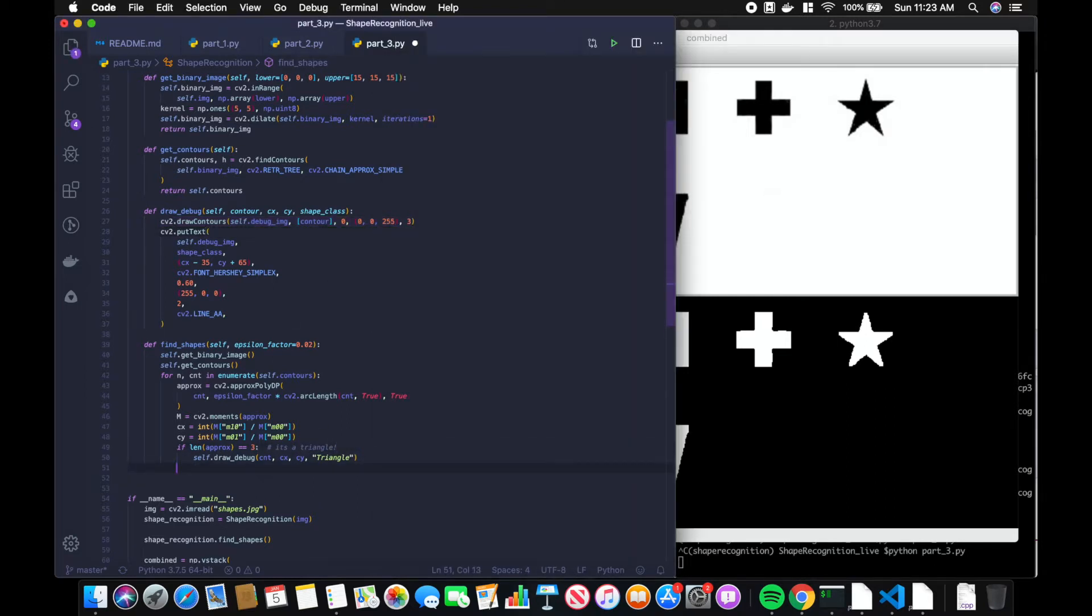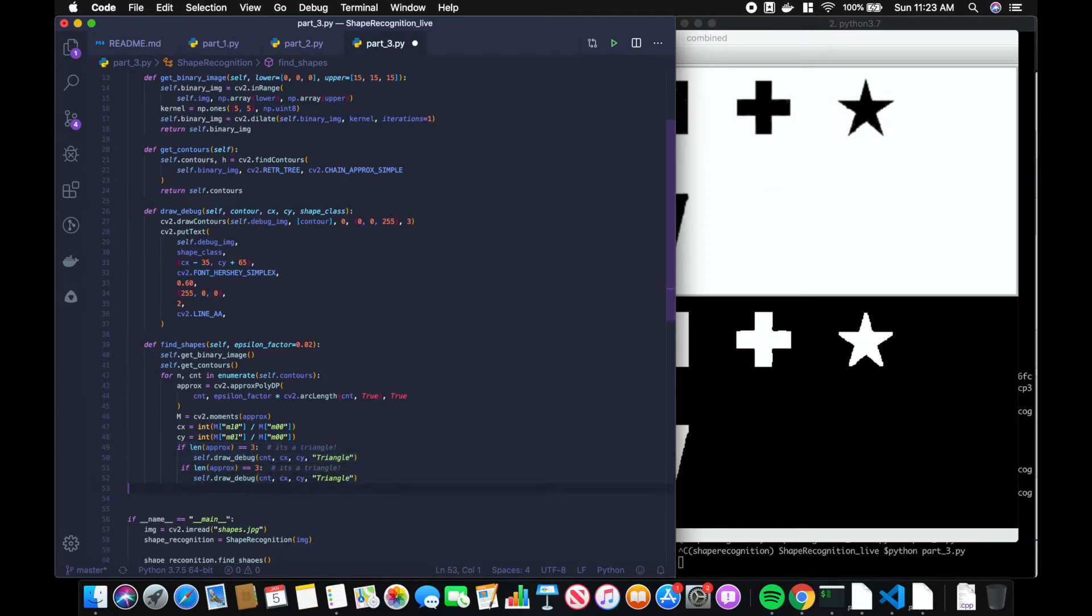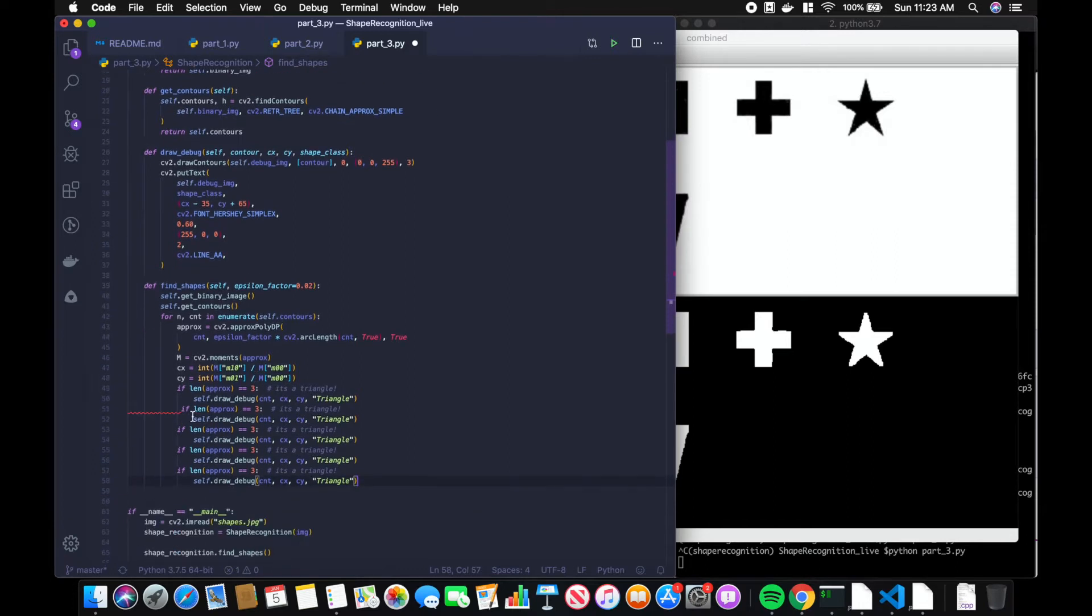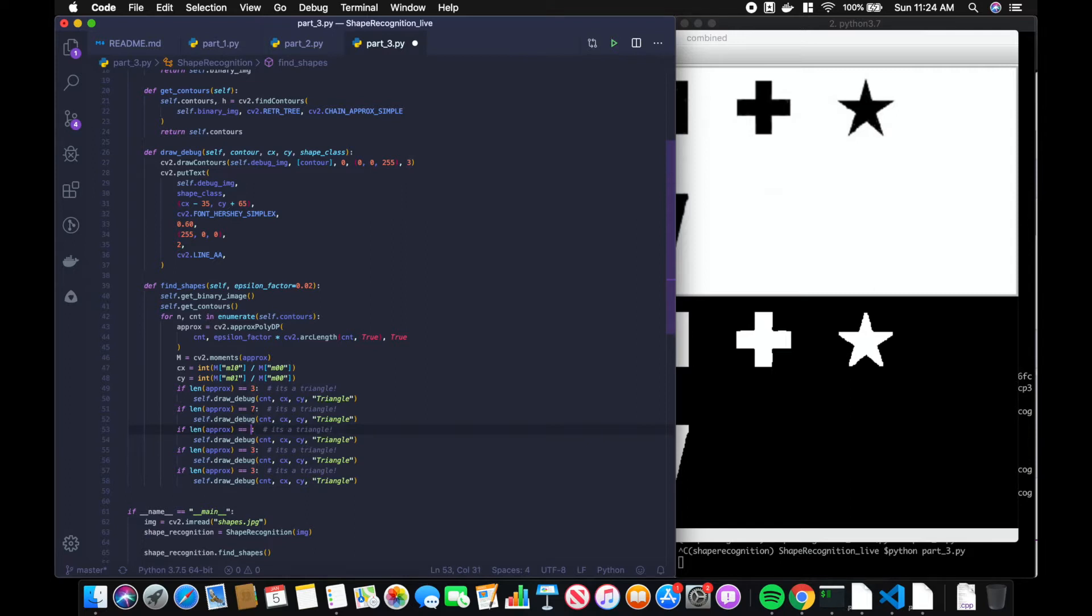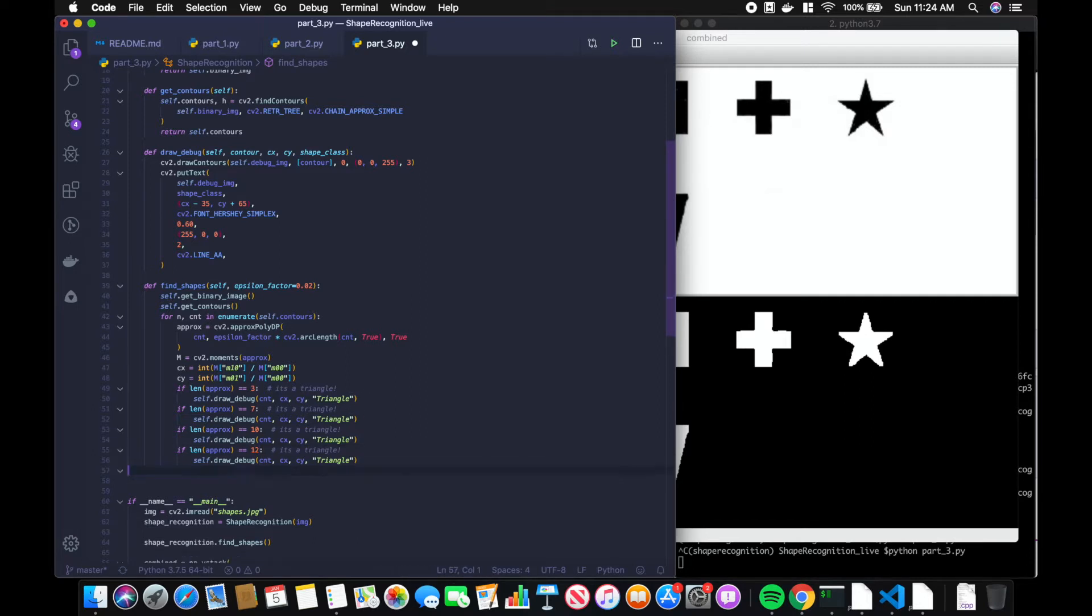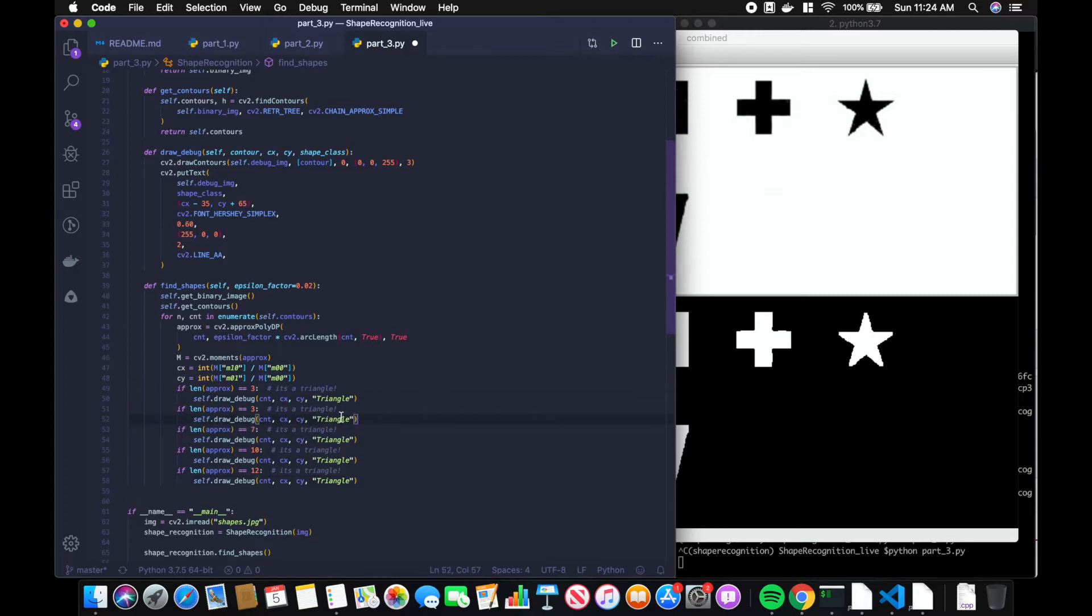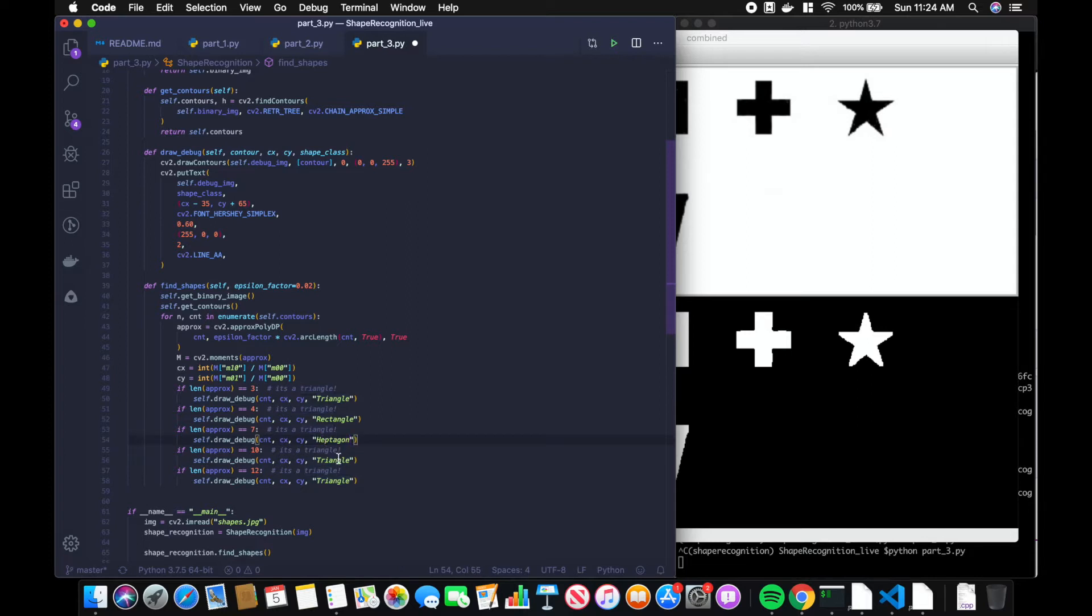So let's just add a couple else if statements for the other shapes. If seven sides, that's heptagon; ten sides is cross; twelve sides is star; and then four sides could be rectangle or trapezoid.